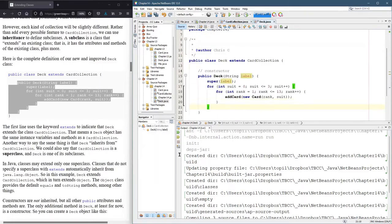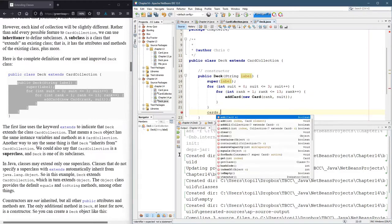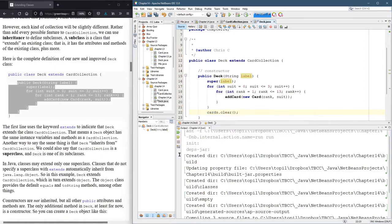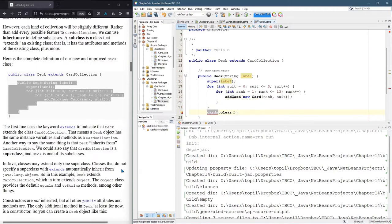We could try to do that. Cards. Let's go. We could try to do cards.clear, but you're gonna see cards has private access. So you can't actually access cards directly.